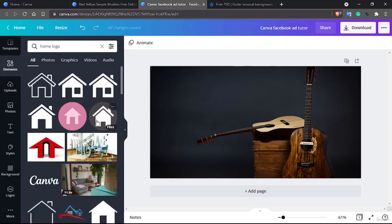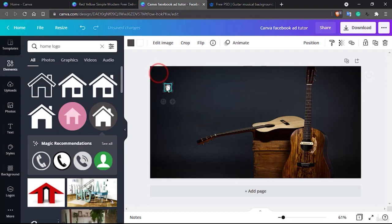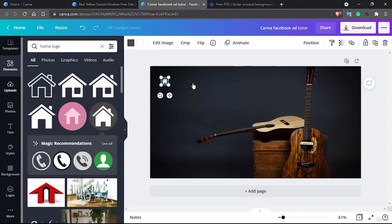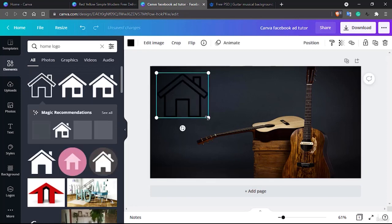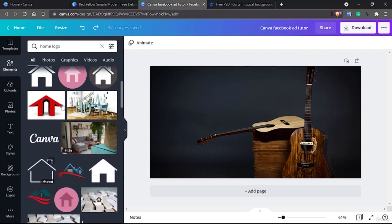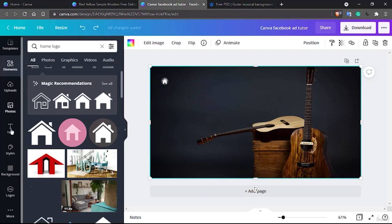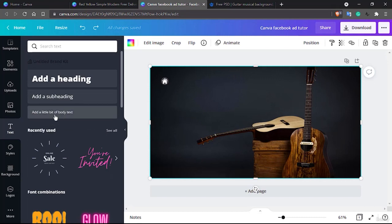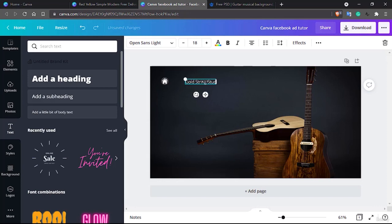You can search for 'home logo' and something close to that will appear. It's better to use something simple. Reduce it to a very small size. In your text options, I always prefer starting with 'Add a little body of text' and placing it where you want. Let's give the company name — we had 'Gold String Studios' earlier.